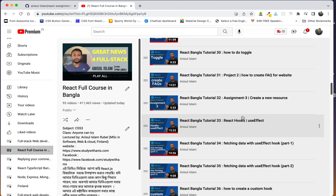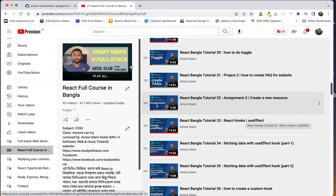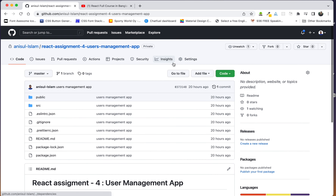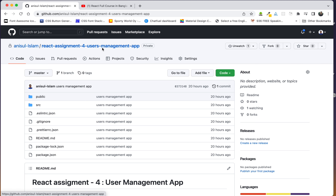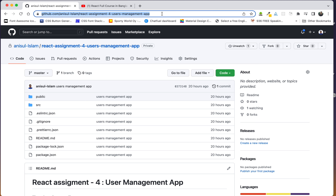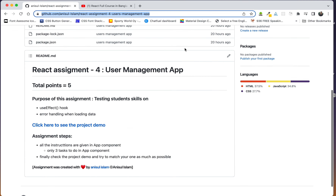We are going to learn how to use useEffect. We are going to see ReactAssignment4, a user management app. We will show the link in the video description. We already have a readme.md and we are going to show the instructions provided there.